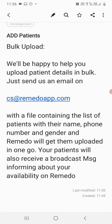The file should contain each patient's name, phone number, and gender, and Remedo will get them uploaded in one go. Your patients will also receive a broadcast message informing them about your availability on Remedo. Thank you.